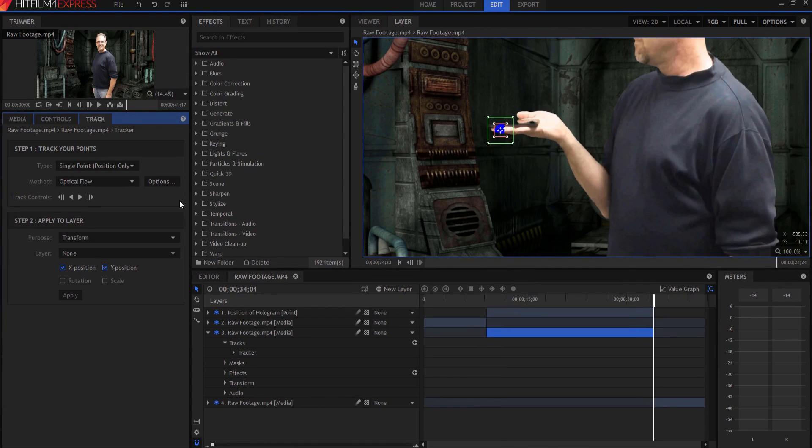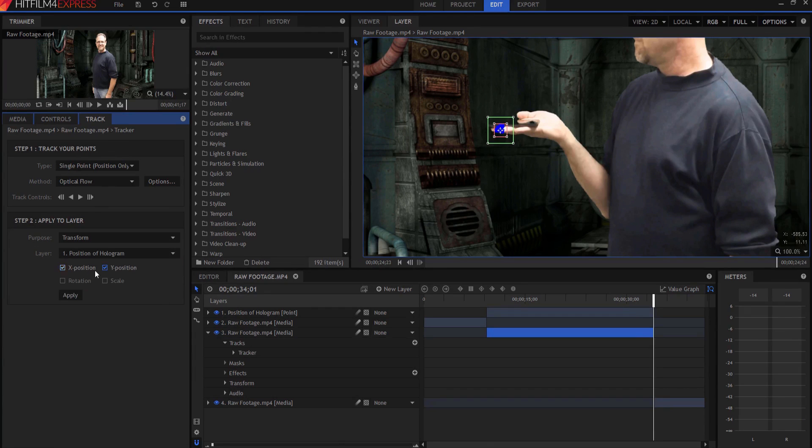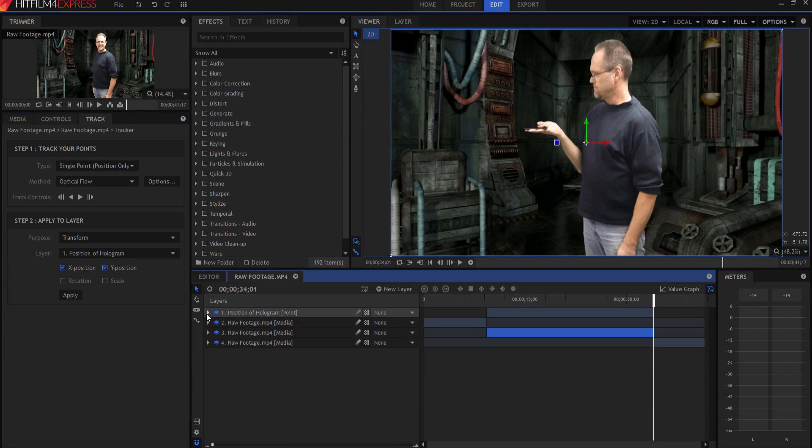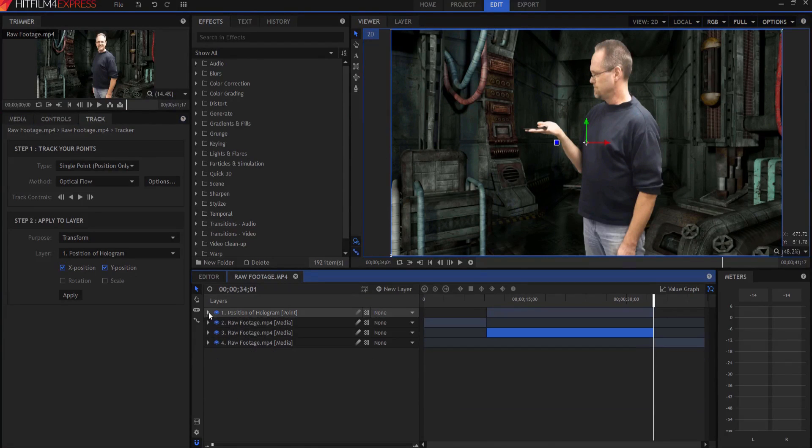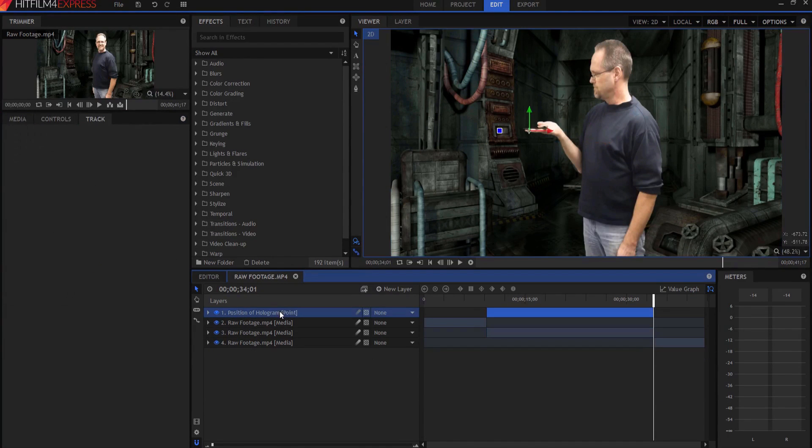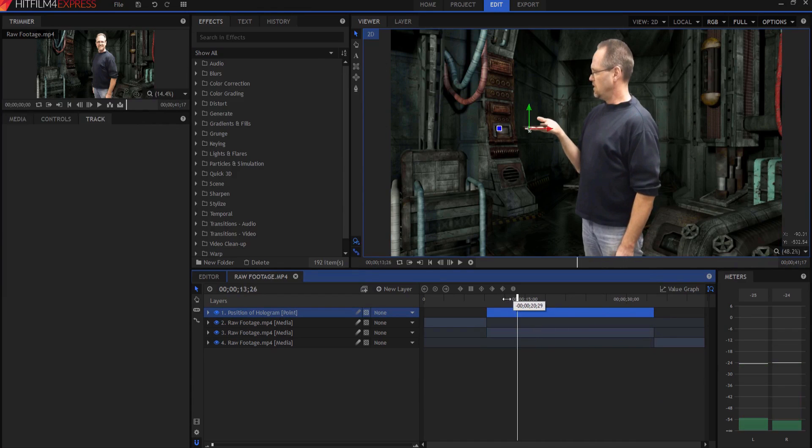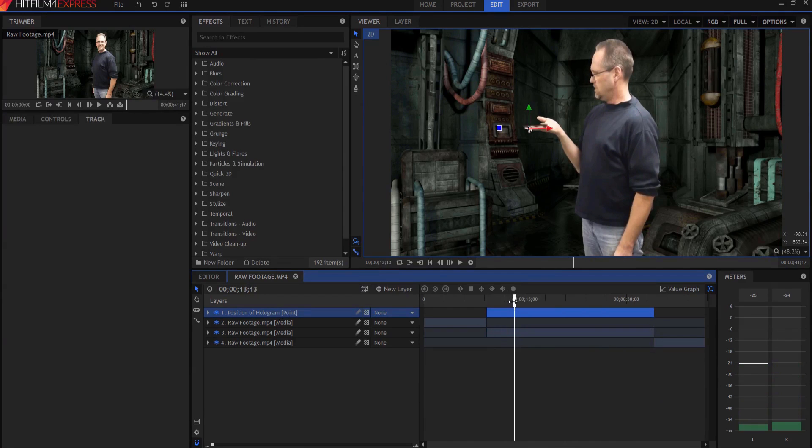Now that the track is done, what I am going to do is I'm going to assign that data to my position of hologram point. So now if I go back to my viewer and I open up that, you can see that all of that data is now in here. And if I actually highlight that and scrub through it, you can see that that actually follows along with where the hologram is going to be.